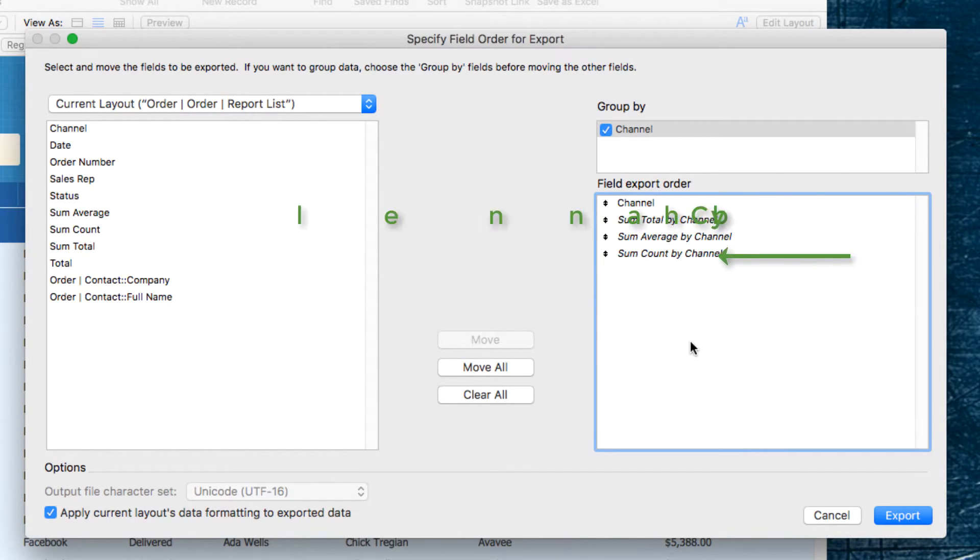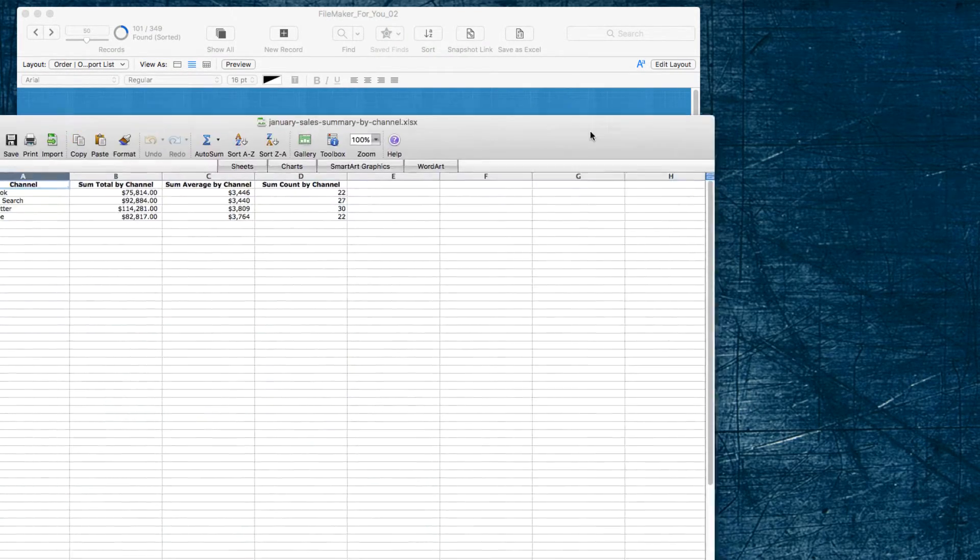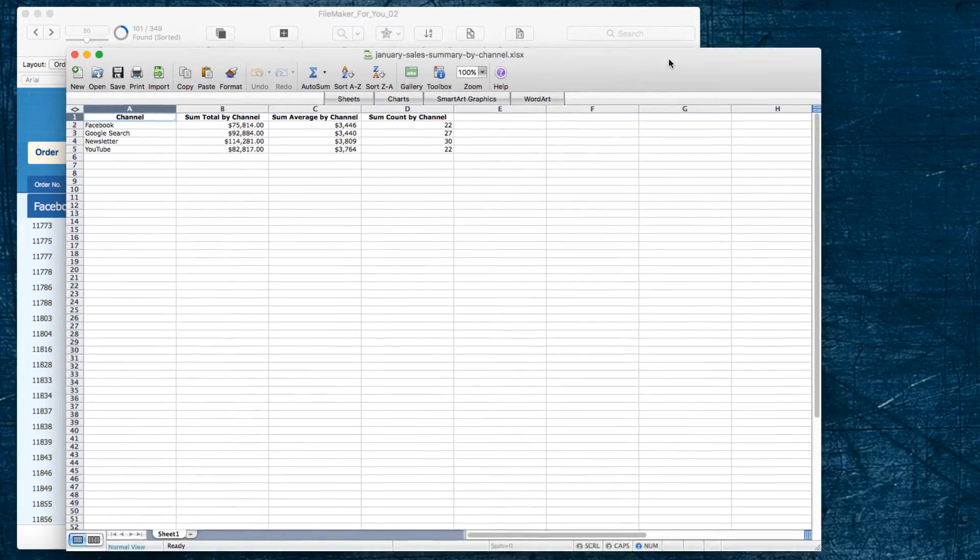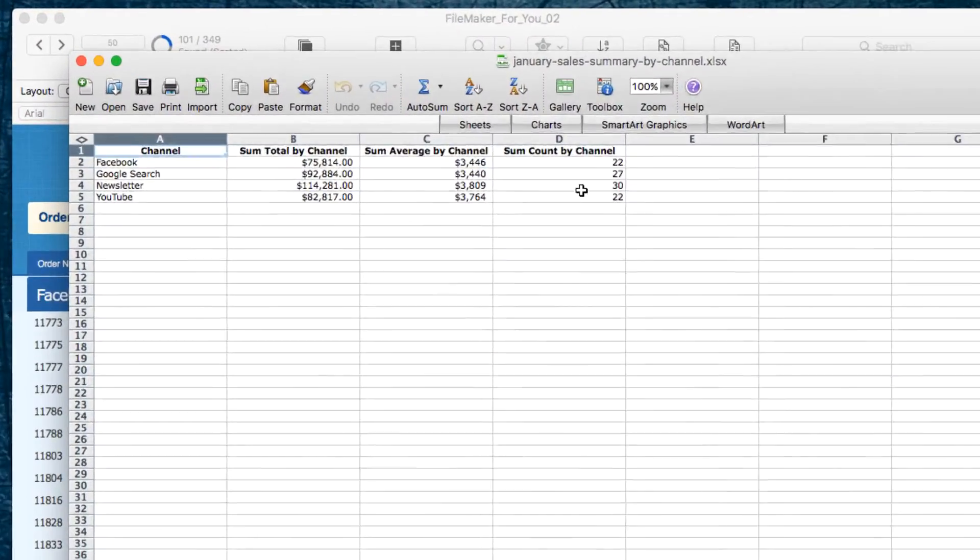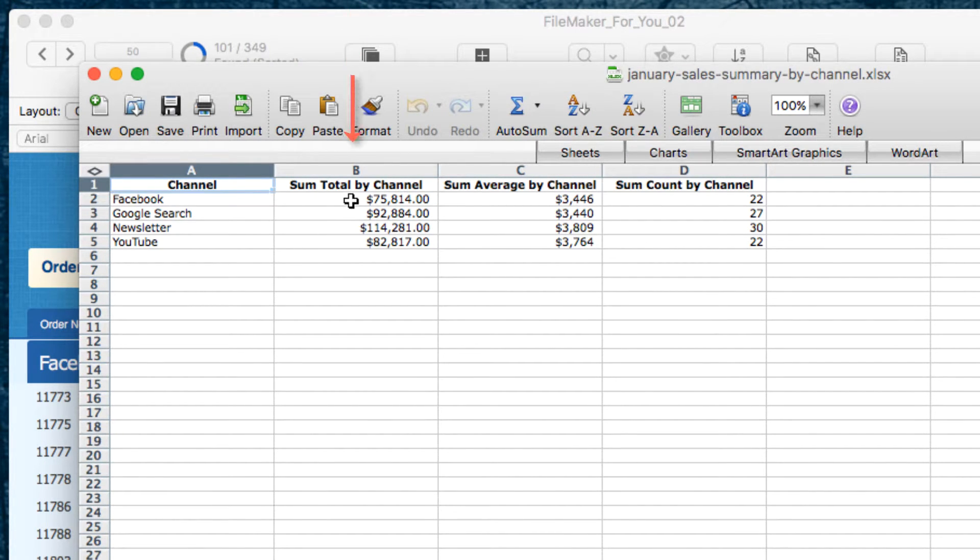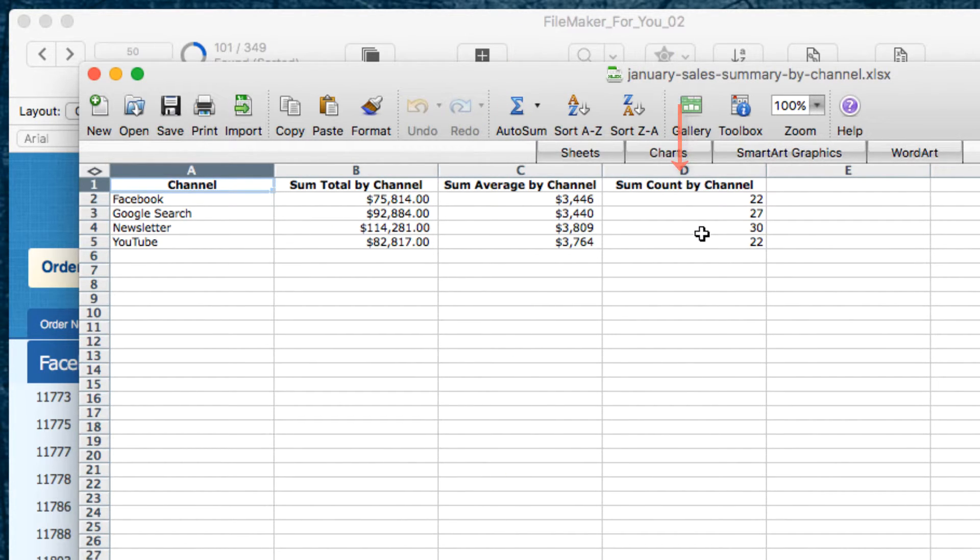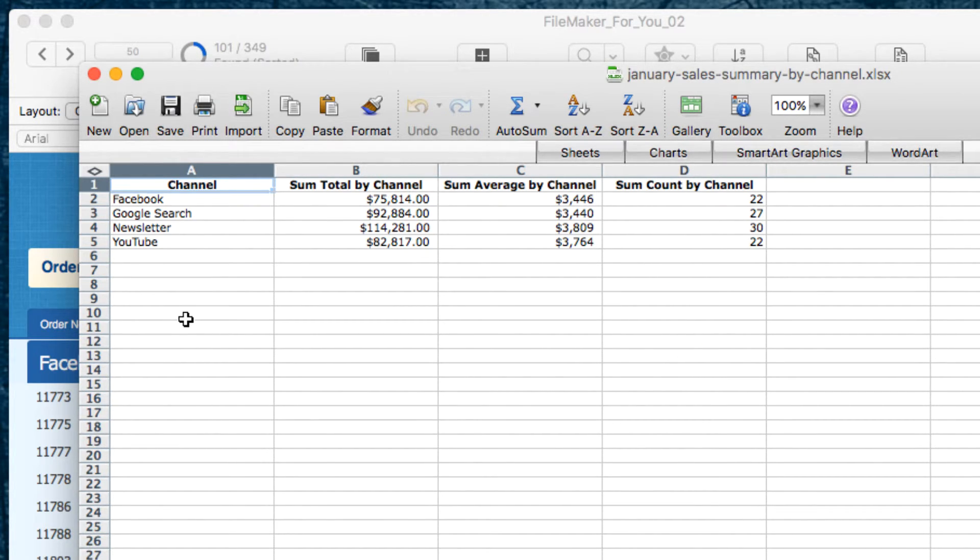So, that's it. We're ready to go. I'm going to go ahead and hit Export, and it popped over in the other screen. I'll bring it over, and you can see that we have Facebook. We have a Sum Total by Channel. We have the Average Sale in January, and we have the Count by Channel, of how many orders for each of the different channels came in.